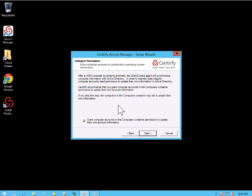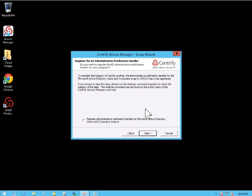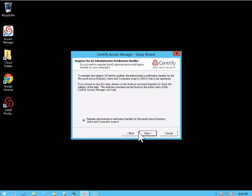We'll need to delegate permissions. So we're going to grant computer accounts in the computers container the permission to update their own account information. So we're going to go ahead and leave that intact. We'll go ahead and register the Active Directory Administrative Notification Handler. We'll check the box and click Next.